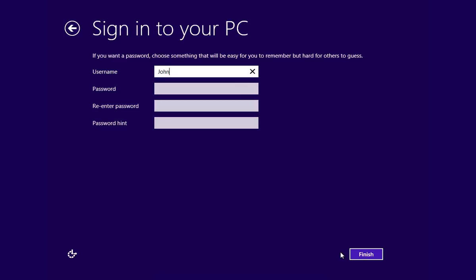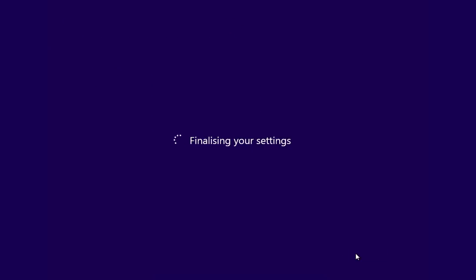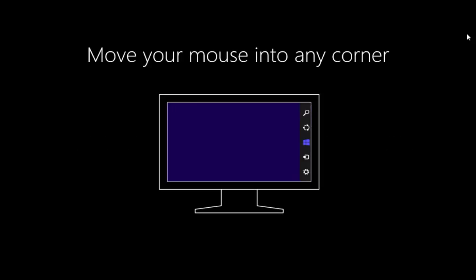In the new window, type a user name and click Finish. Setup will now finalize your settings, and in a few minutes, you will see the Windows 8 Start screen.